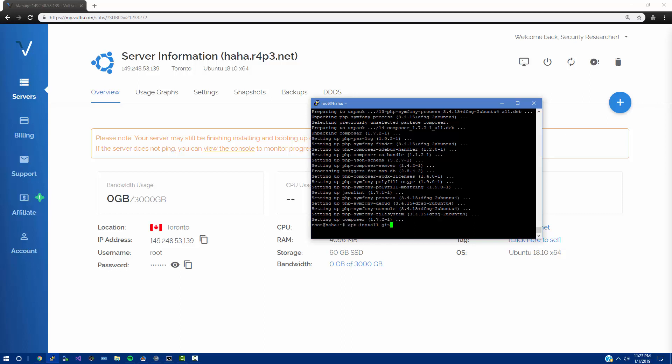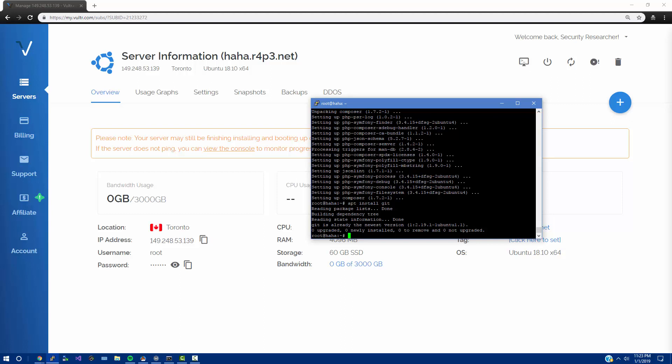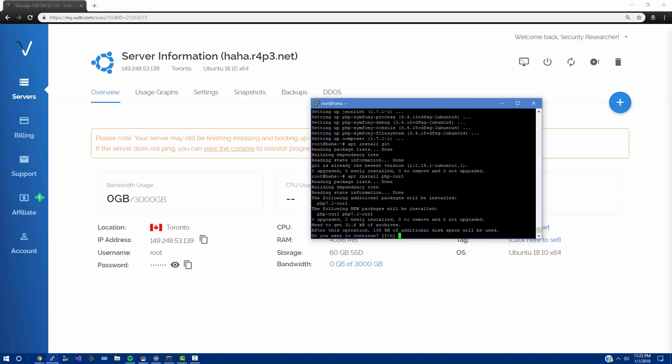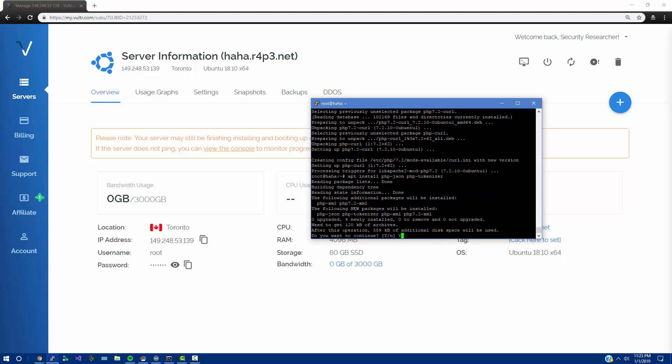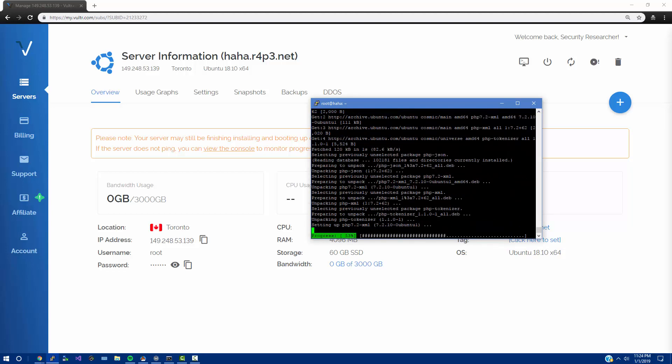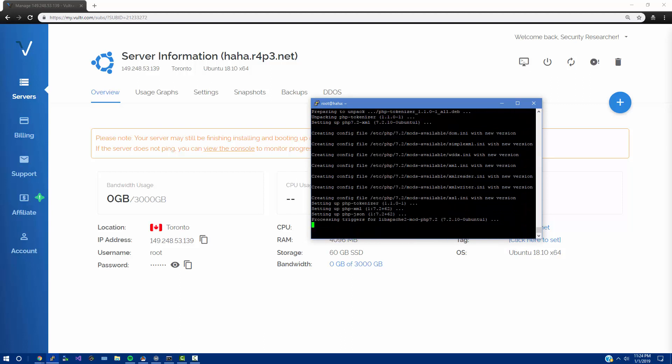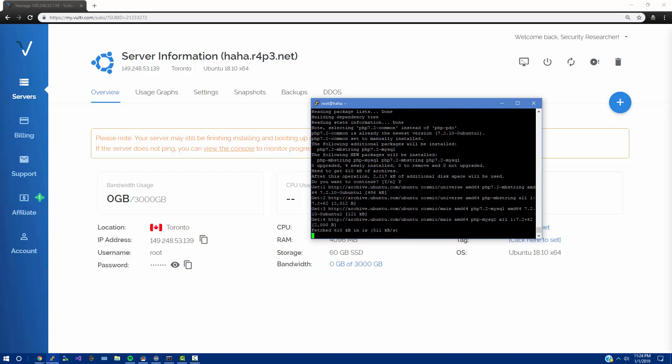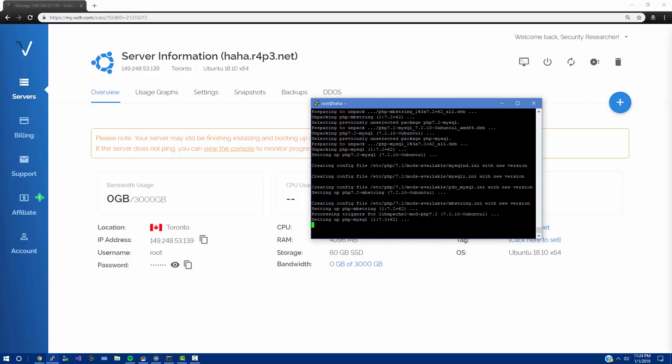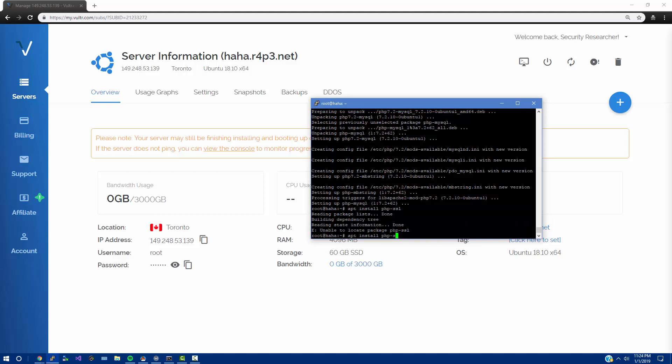I think we already have git but let's just make sure. Now let's do apt install php-curl, yes. Apt install php-json, php-tokenizer, yes. Apt install php-mbstring, space php-mysql, and php-pdo, yes.